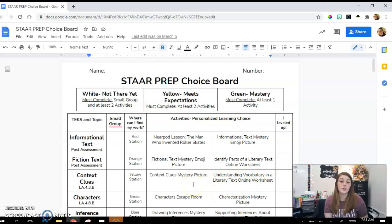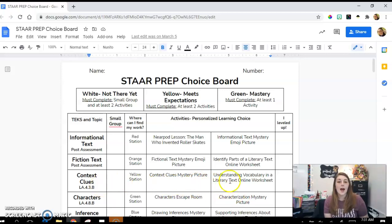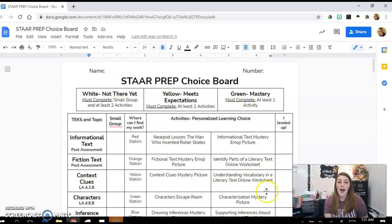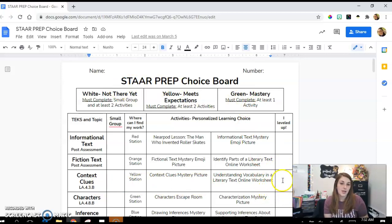Once they've completed their assigned activities, they come see me, I grade their assignments, and we decide whether or not they've leveled up — and they get a sticker.